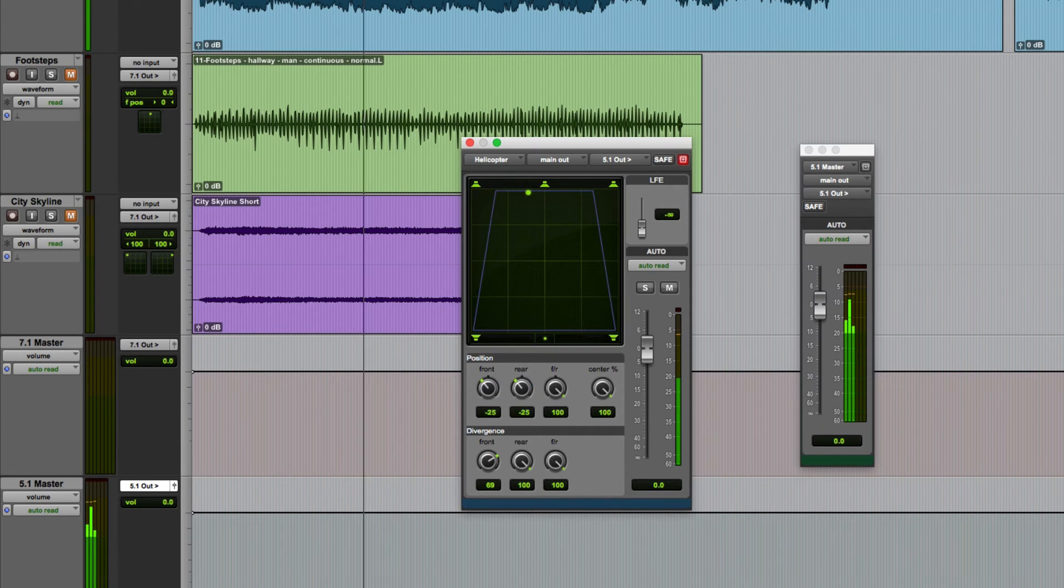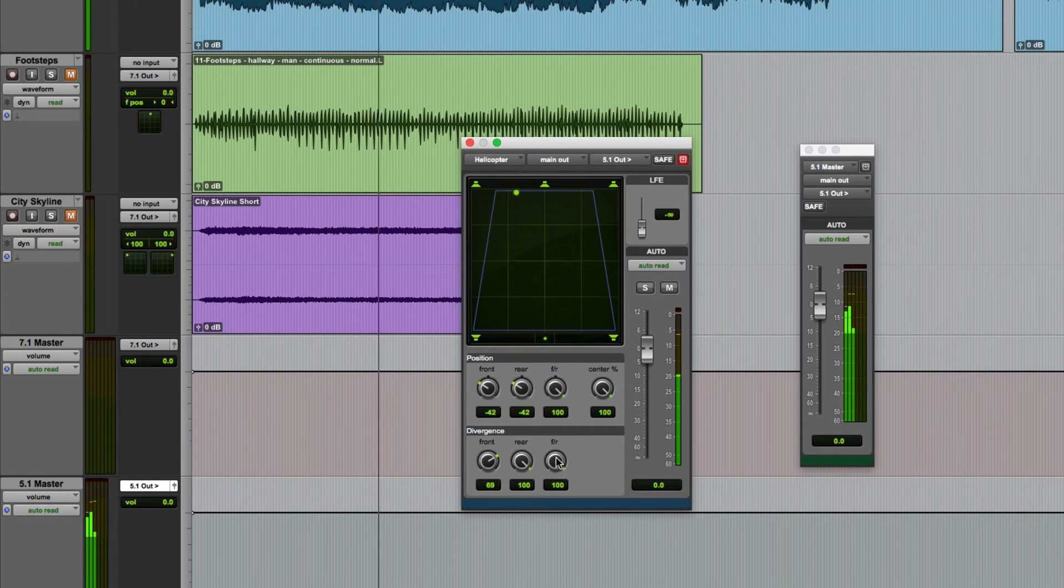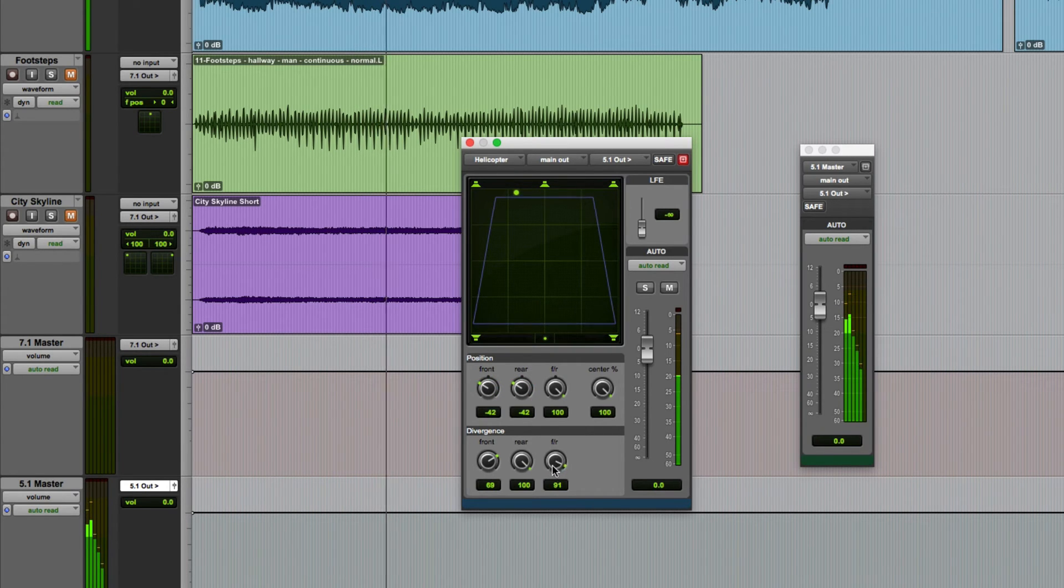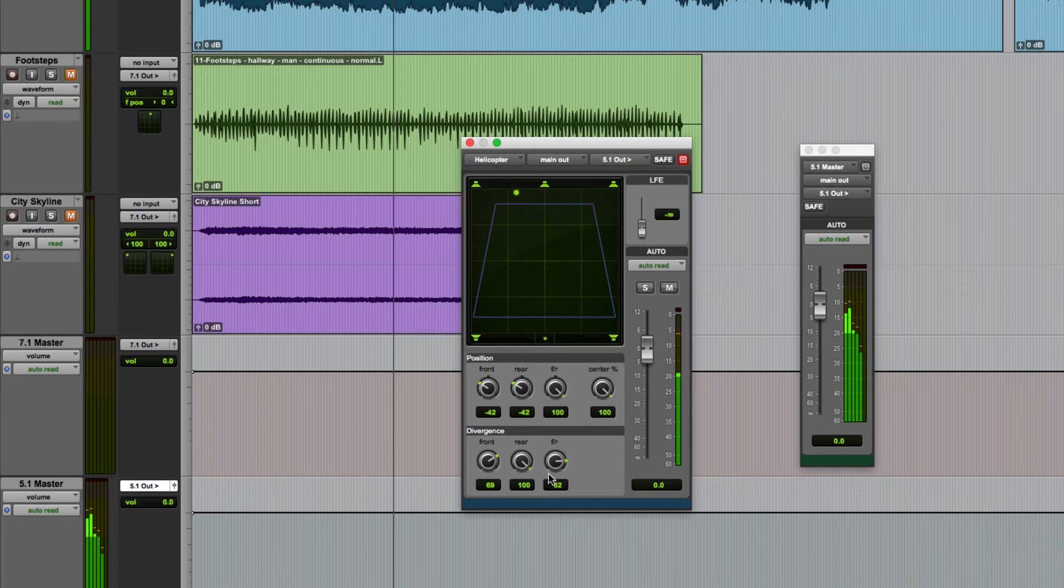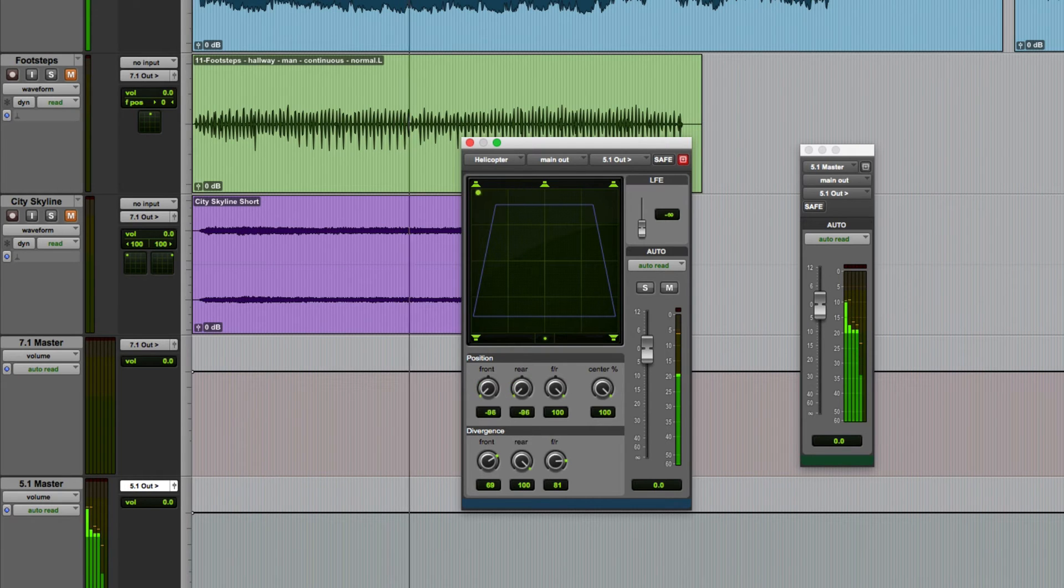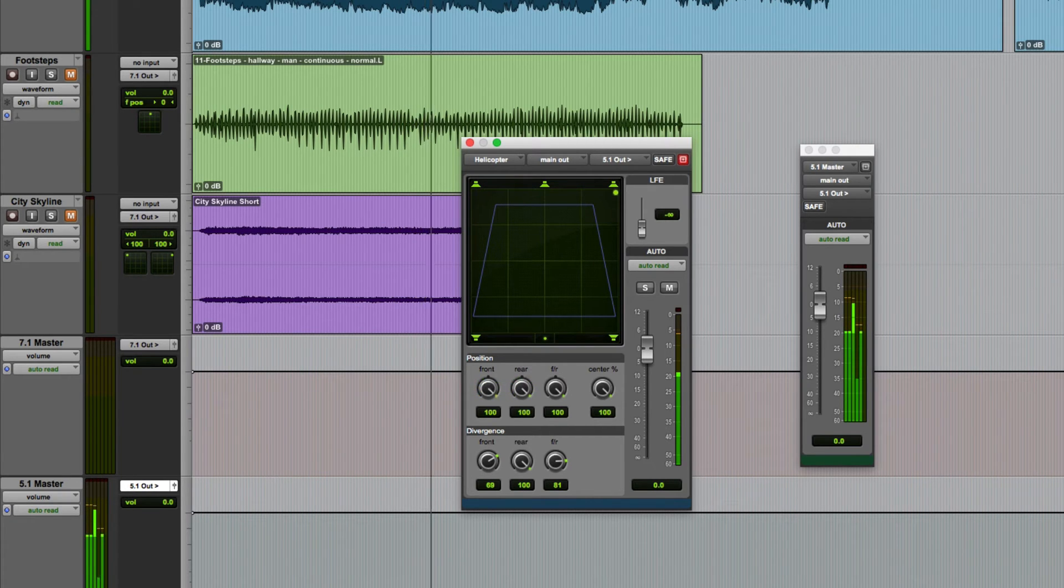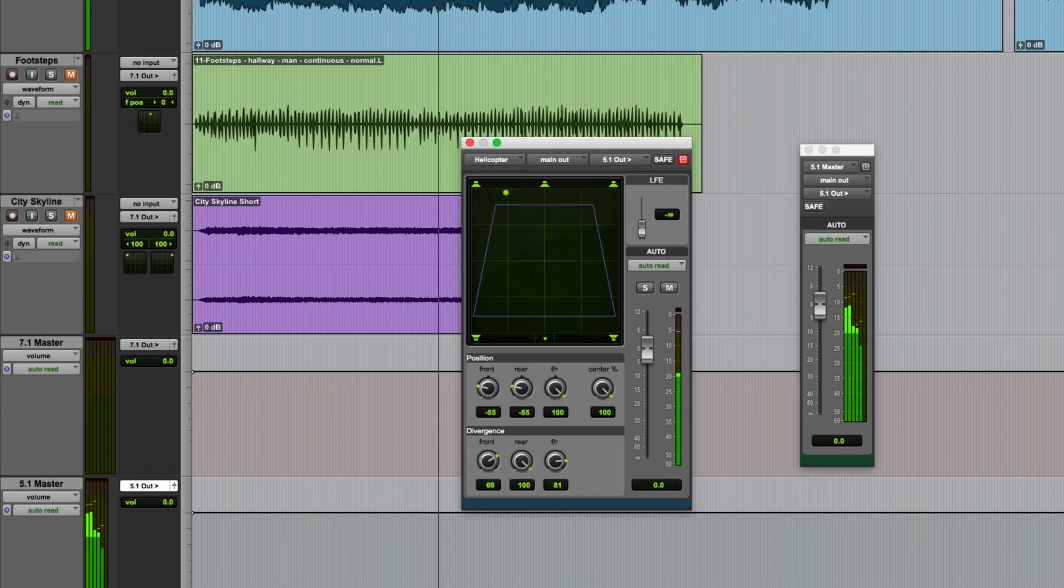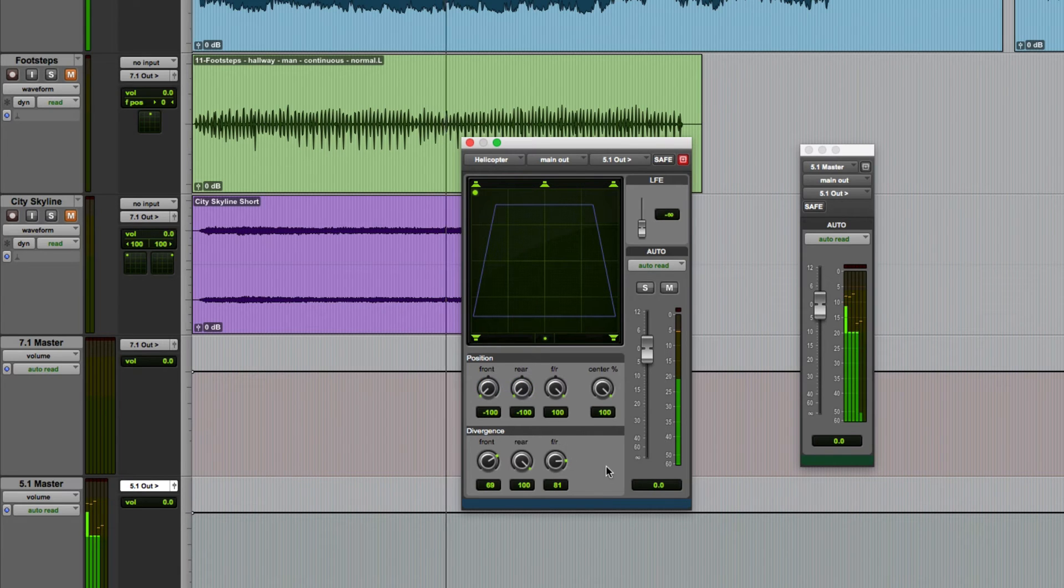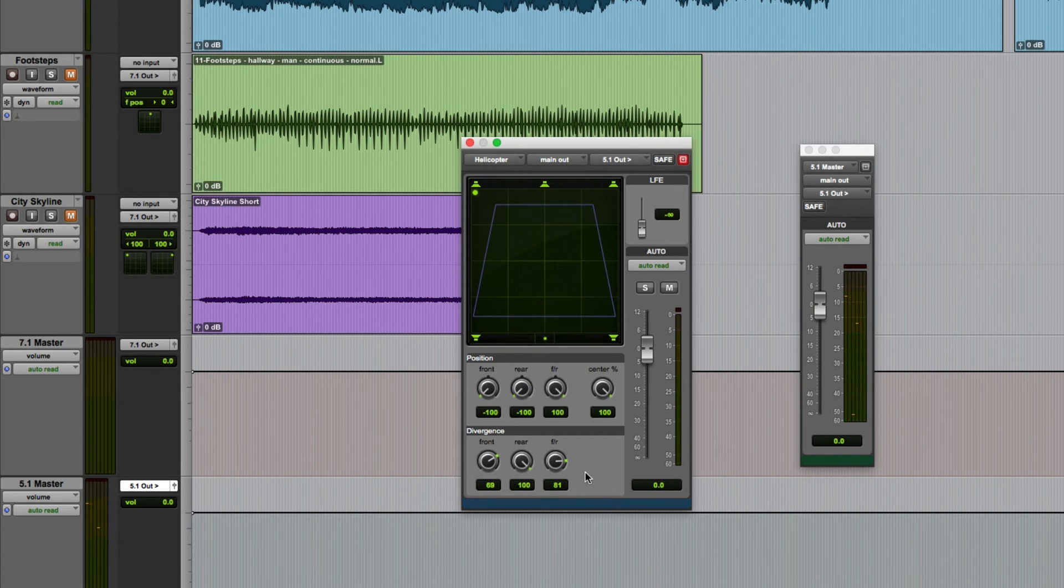So to get it to spill into those rear speakers I'll just decrease the divergence for the front rear control. And now you can see from the meters at least that we are getting the sound to some degree in those surround speakers. This is a good way of increasing the perceived width or size of a sound.